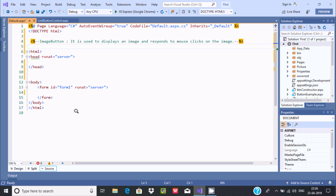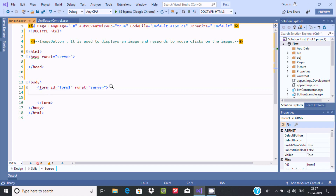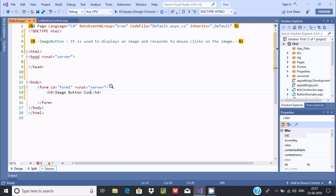Hi guys, in this video I am going to discuss the ImageButton control in ASP.NET. The ImageButton control is used to display an image and respond to mouse clicks on the image. Inside the form section I'm going to write an H4 tag with the text 'Image Button Control Example', which will display in the browser.